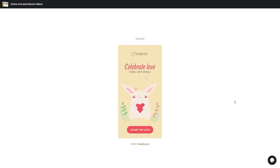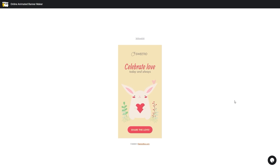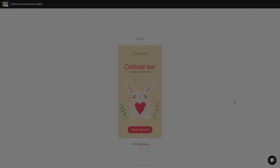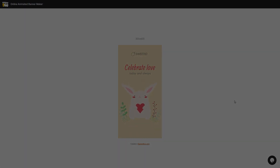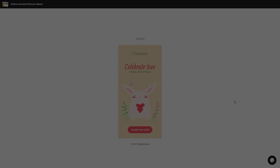Now let's look at our result. In the next video, we will see how to animate a rabbit for this banner. Thank you for watching. Don't forget to subscribe to our channel. Have a nice day and see you in the next videos.